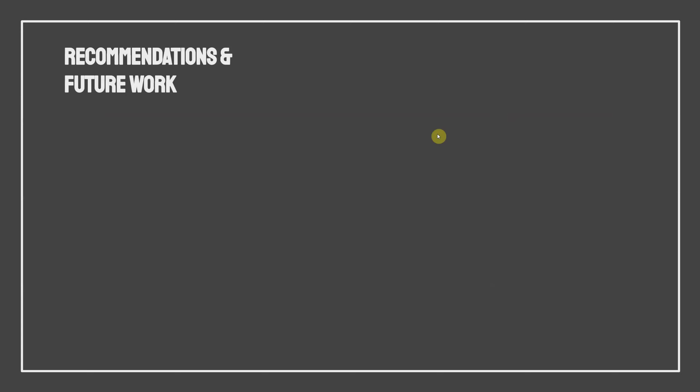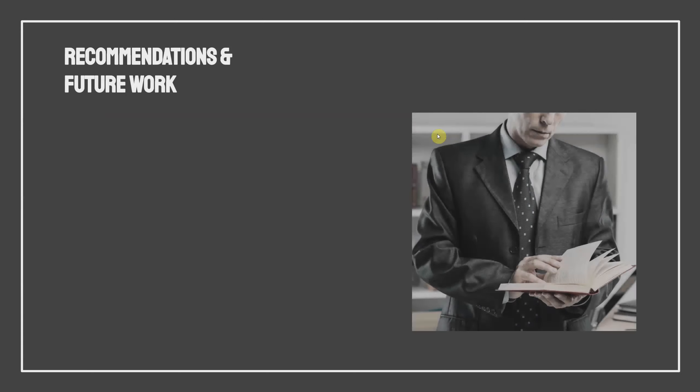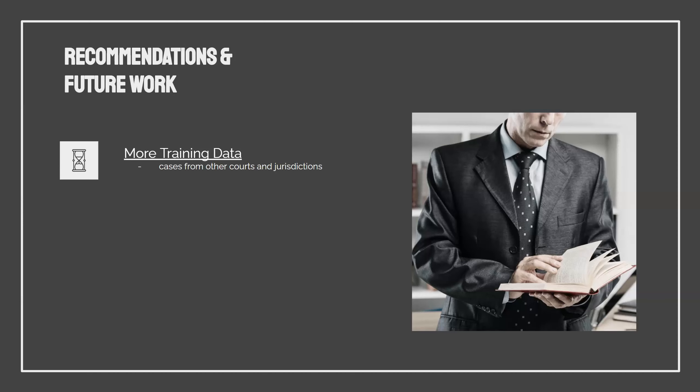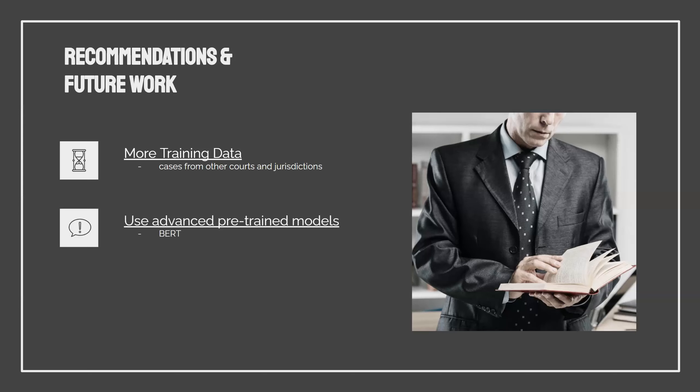So now our recommendations for this project and future work. First of all, I think we could do more training data. I think that our neural network could have performed better if we had more data to train it on. I think to do that we could get cases from other courts and jurisdictions. I think that we could try using more advanced word vectors that are available, the pre-trained vector weights that are out there like BERT.